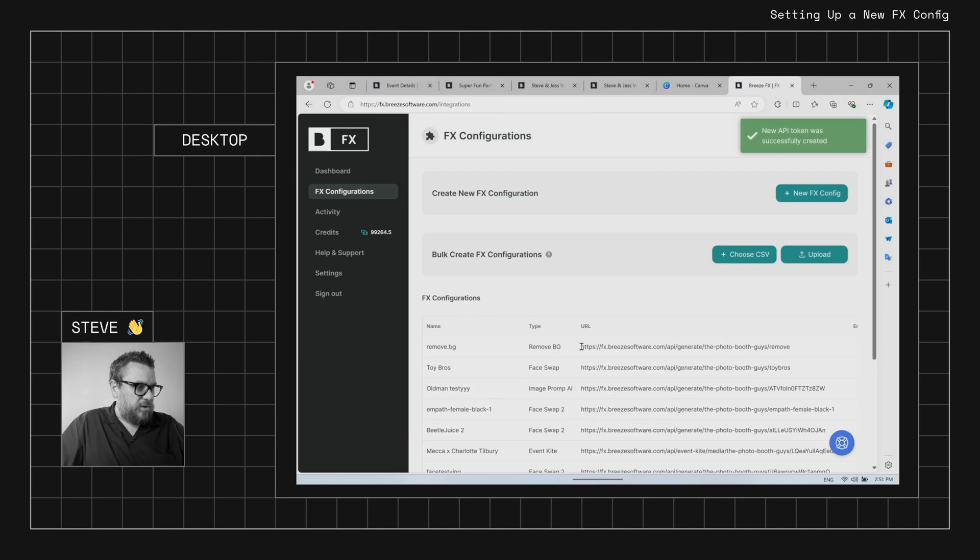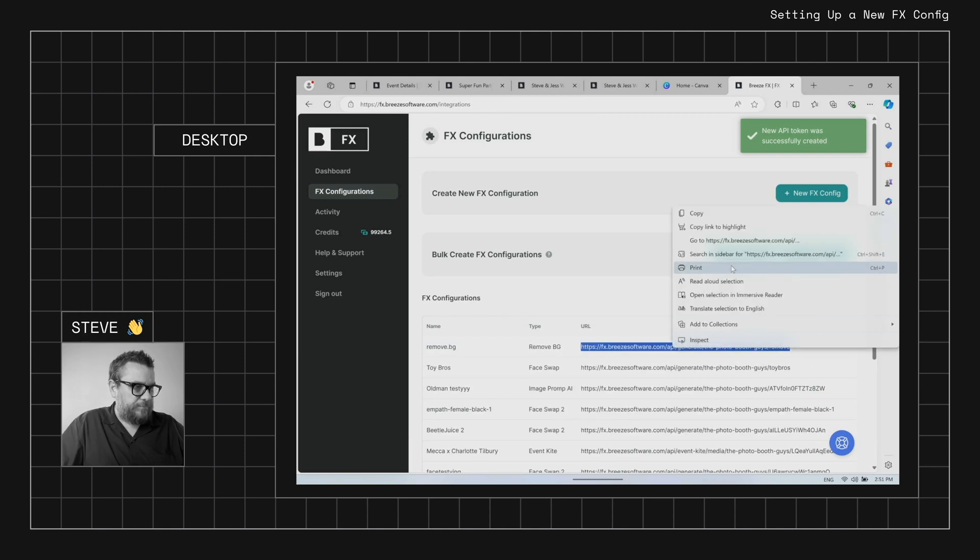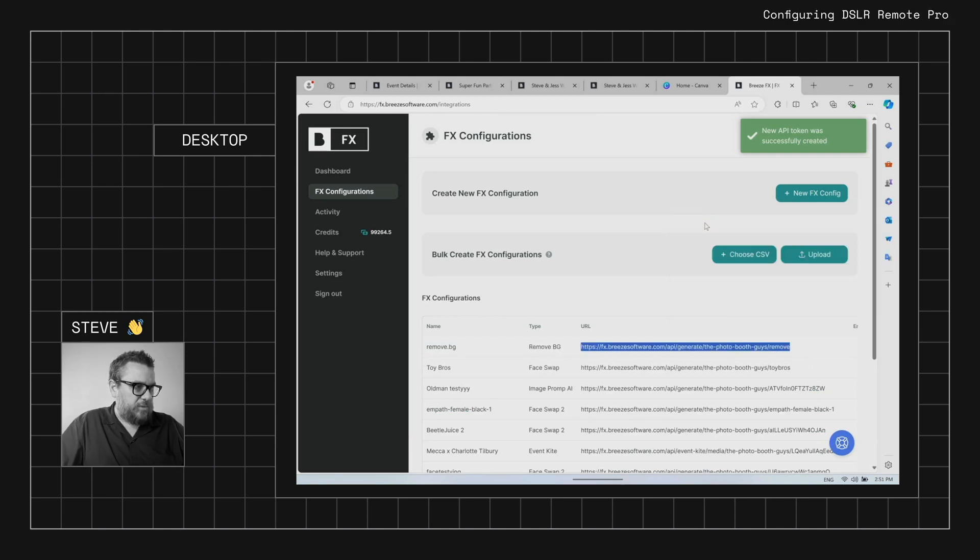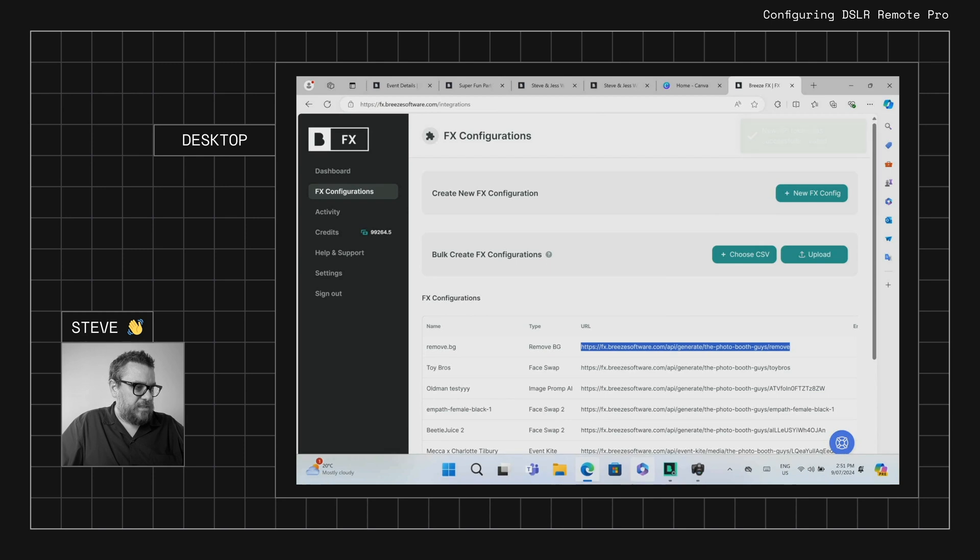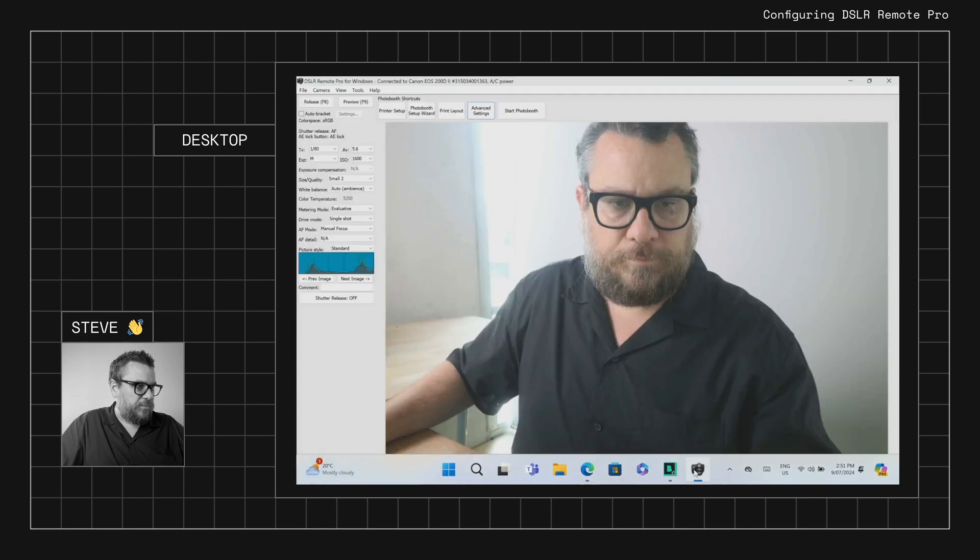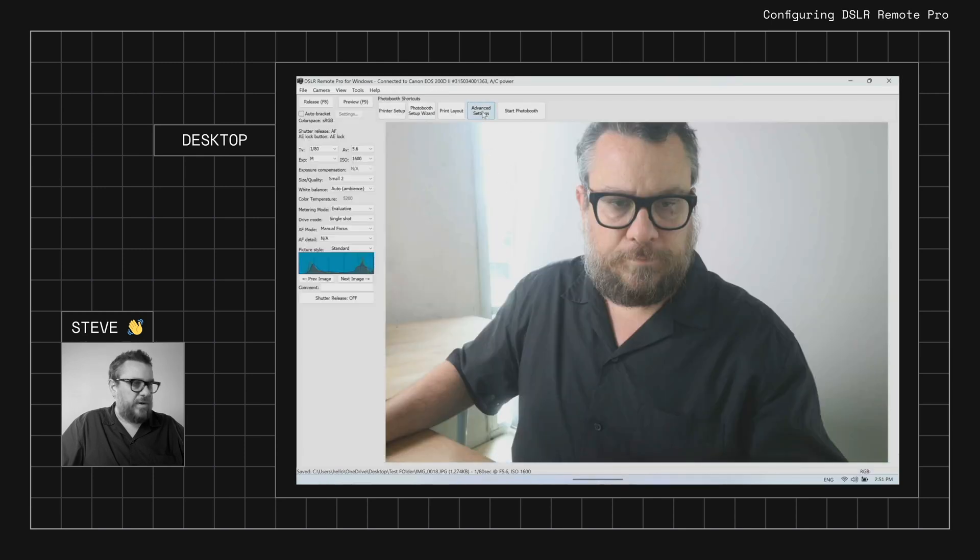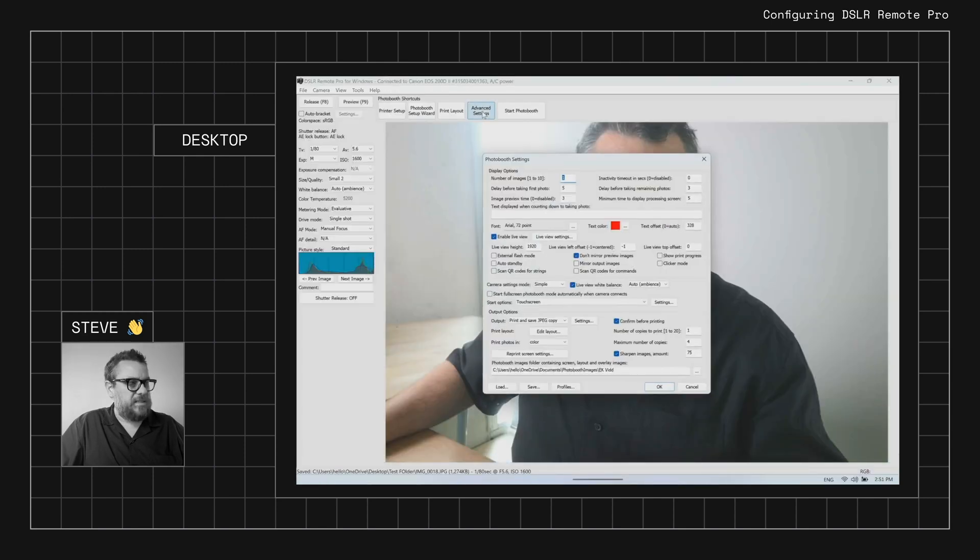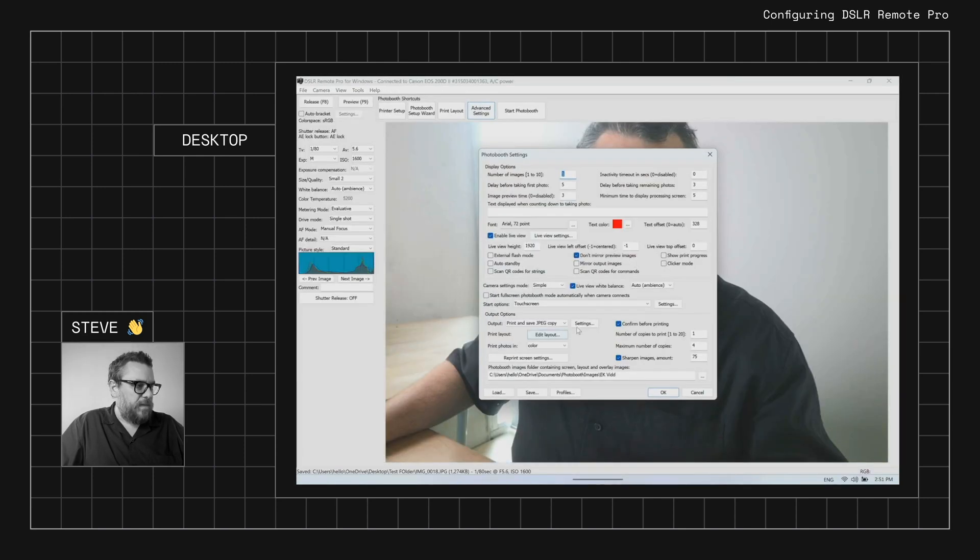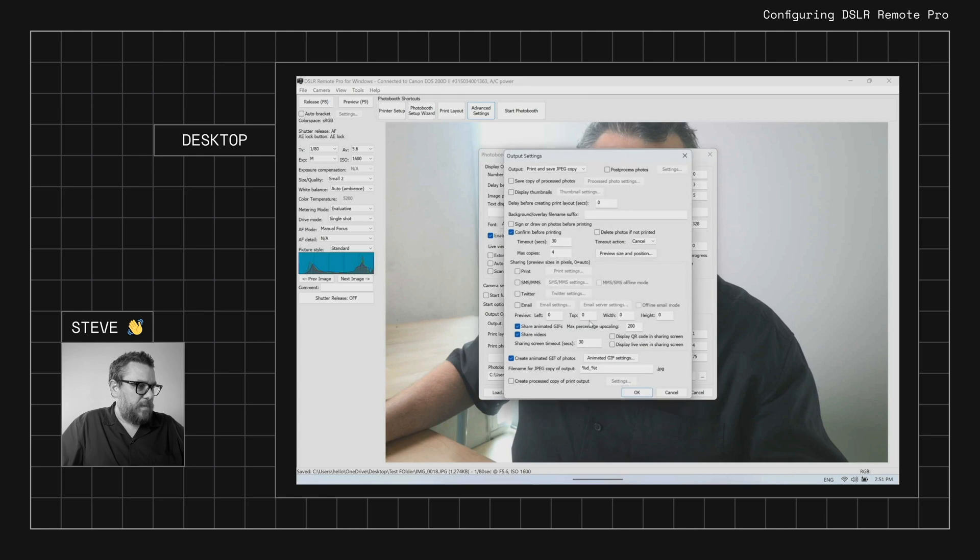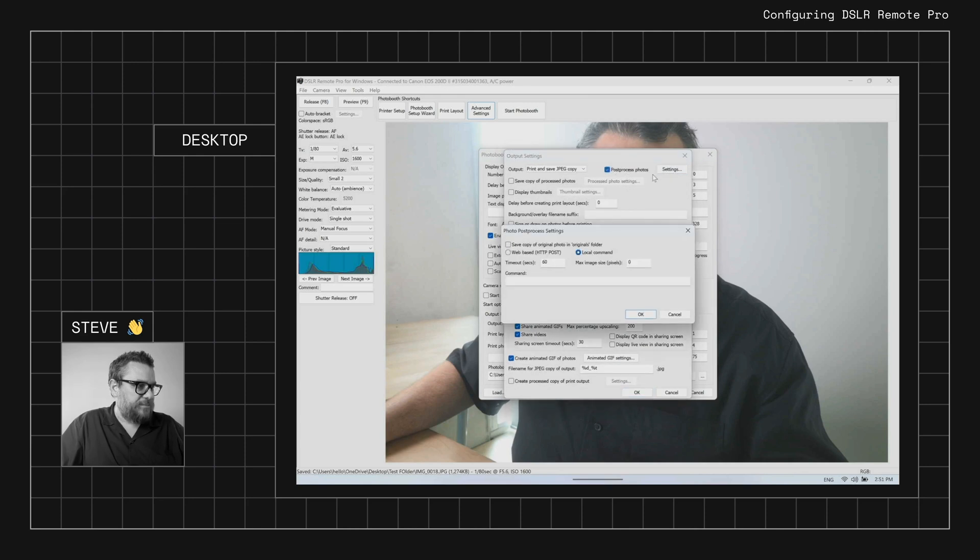We'll just copy the URL and then we'll jump into DSLR Remote Pro and we're going to go into our advanced settings, output settings, post-process photos. We'll enable that, settings and web-based, and we'll paste in that URL.